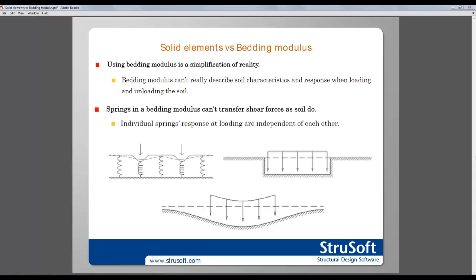Using bedding modulus is a simplification of reality that is sometimes not good enough or simply not acceptable as a base for the design of the foundation or the structure.